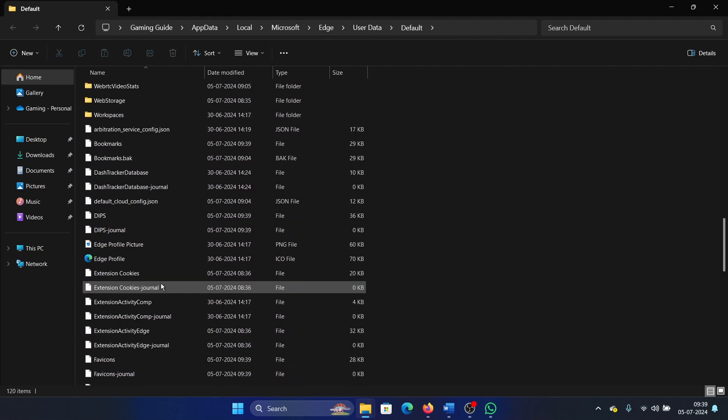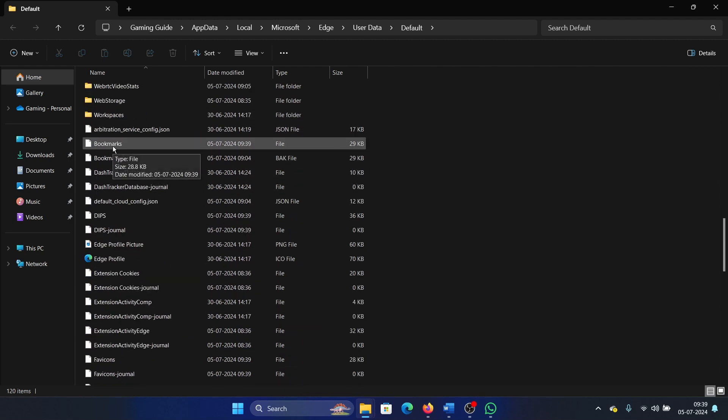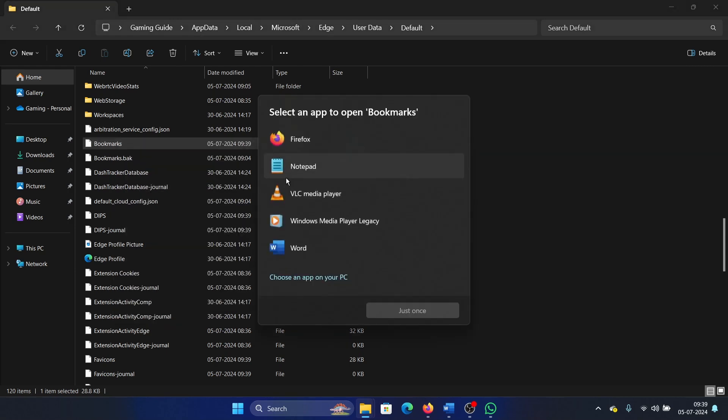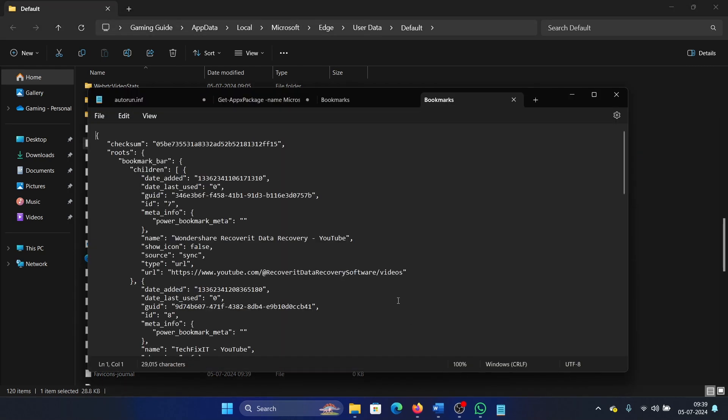Scroll down, there is an option called bookmarks. It's a file. Now this file can be executed either in Firefox, where that will redirect you to the same page, or you can open it with Notepad and you can check the data here.